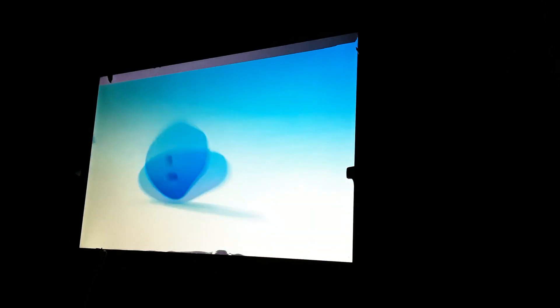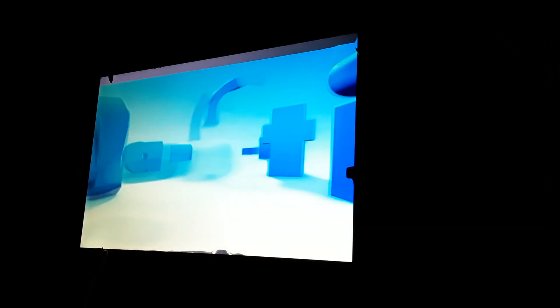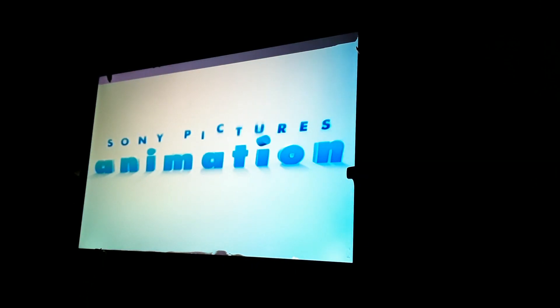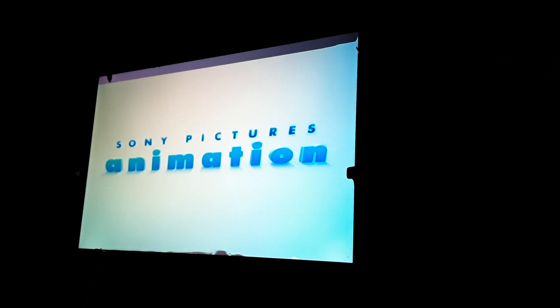And there's the Sony Pictures Animation logo from 2006. I just love this logo with the music. Listen to this. It's been outdated, don't you think, for 2006?